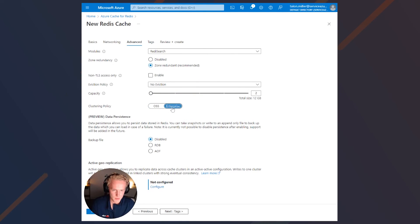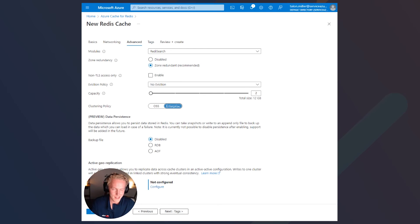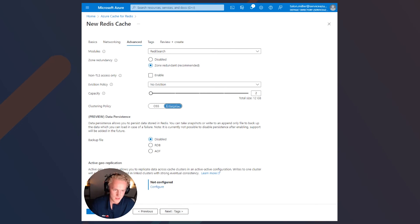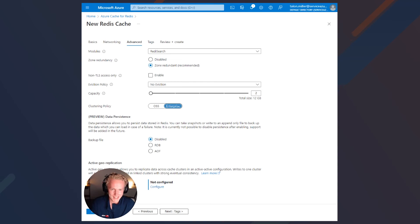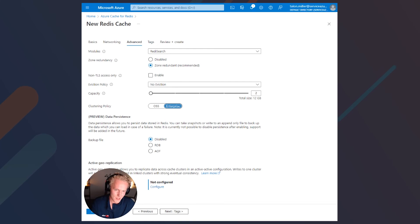Next, we can choose between the OSS or Enterprise Clustering Policy, which selects what cluster API you would like to run on top of your Redis Enterprise deployment in Azure Cache for Redis. The OSS Clustering Policy provides extremely low latency and linear scalability at the cost of additional development steps and DevOps maintenance. Enterprise Clustering provides management access and the discovery of cluster topology, which takes those extra deployment steps out of the picture at the cost of some latency, but it still has linear scalability.